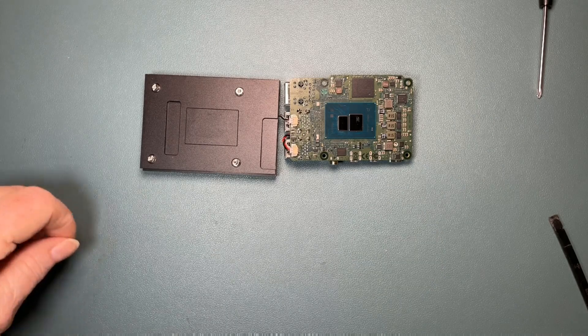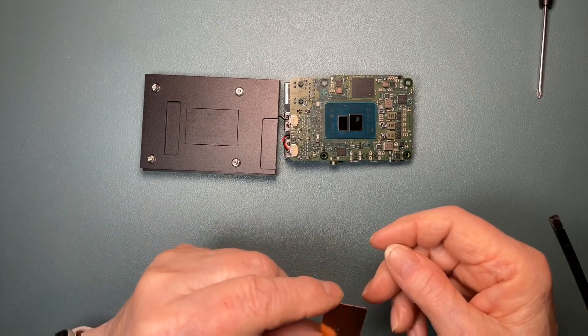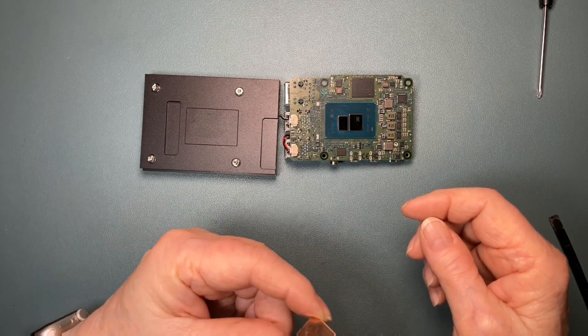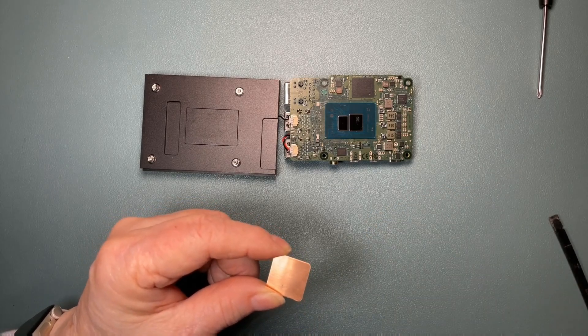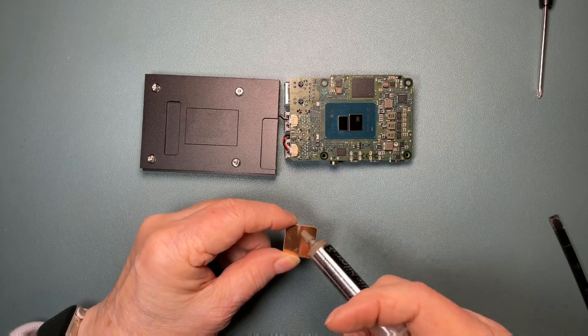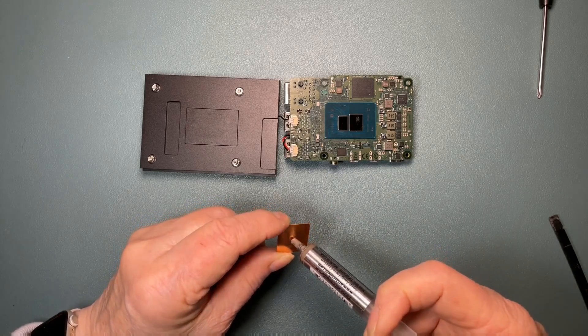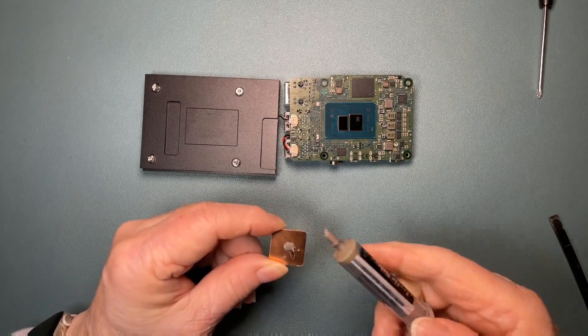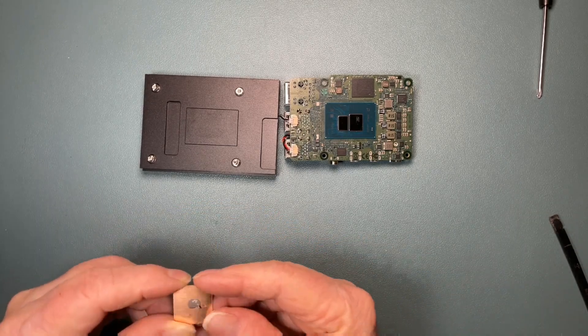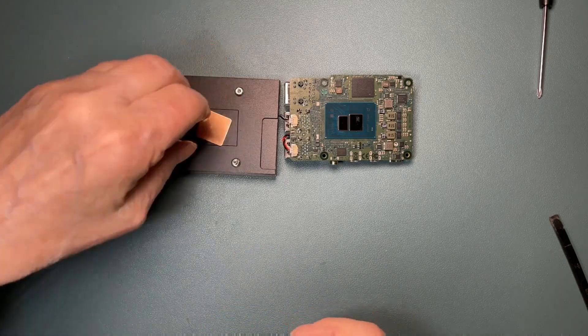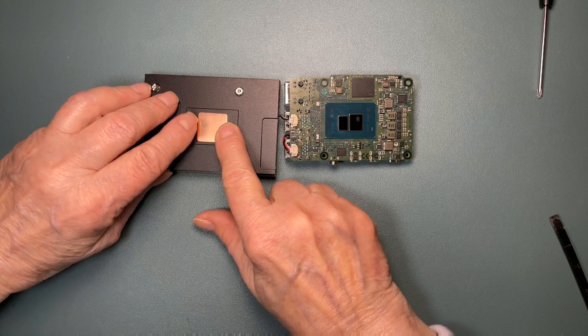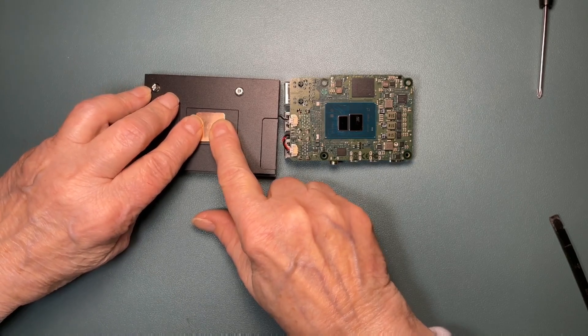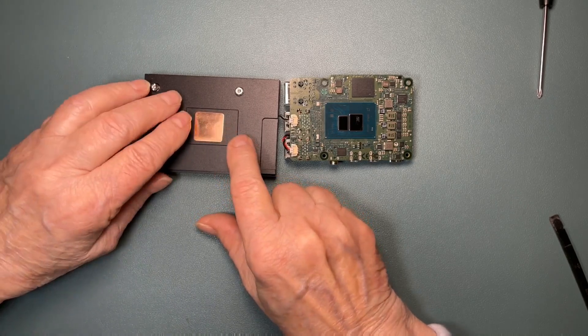The copper shim that I'm using is 20 millimeters by 20 millimeters by a half a millimeter thick. I'm going to use a little bit of Arctic Silver 5 thermal paste. It doesn't take a whole lot to stick it down. Push it down right in the middle and slide it around to make sure it makes good contact.